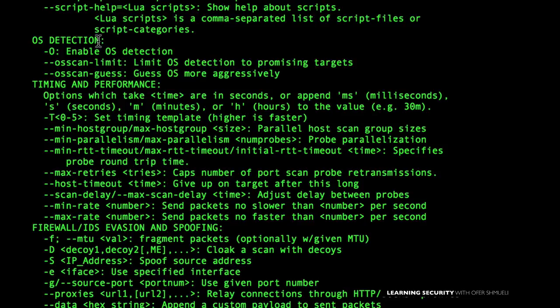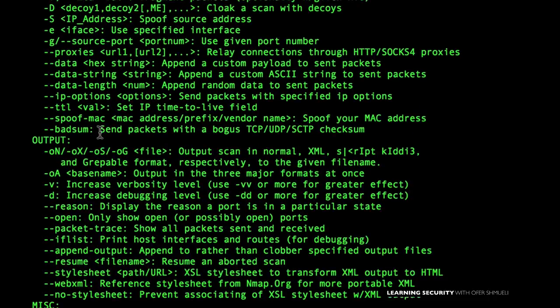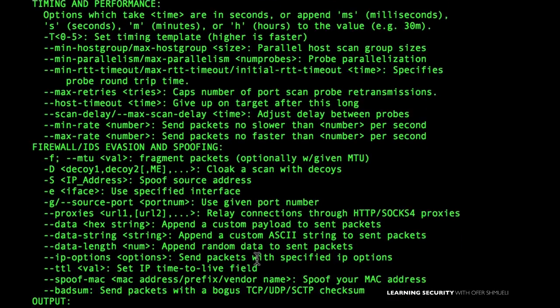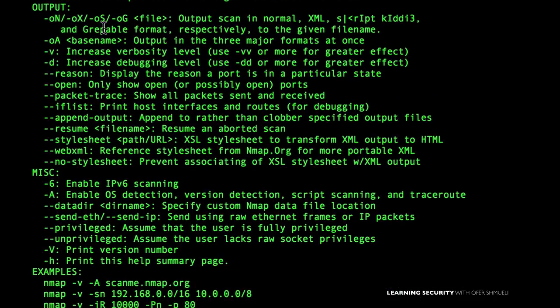It is a powerful tool. OS detection lets you know which operating system runs on different clients in your network. Timing and performance is an issue when you have firewalls and intrusion detection systems — if you want to evade firewalls you will use different timing techniques, making your scan slower or faster. There is a specific part dedicated for firewall evasion. For output, when you scan dozens and hundreds of computers you need to output results into different files — you can save them to a text file, a grapple file, or an XML file.